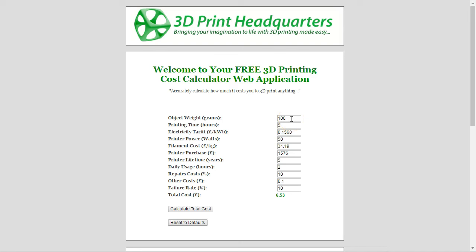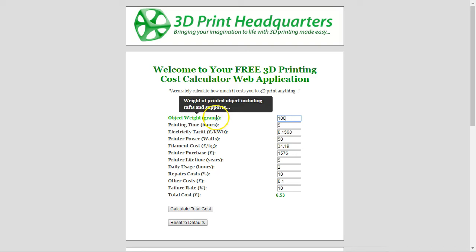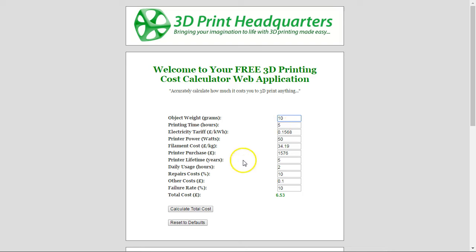We've got the weight of the object in grams. Some people have asked me whether I include rafts and supports in these calculations. Well, the weight of the object generally does include rafts and supports, so you weigh the object after you've printed it and before you remove the rafts and supports. This makes the assumption that the support material is the same cost as the item itself. Just weigh the item with supports and rafts and put the value in grams here.